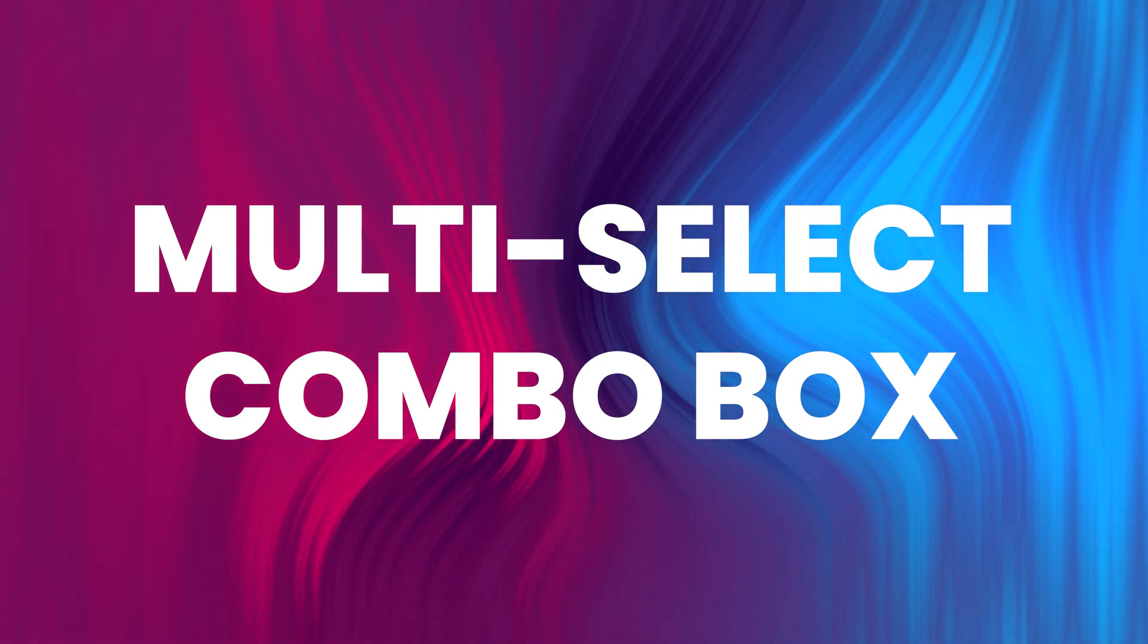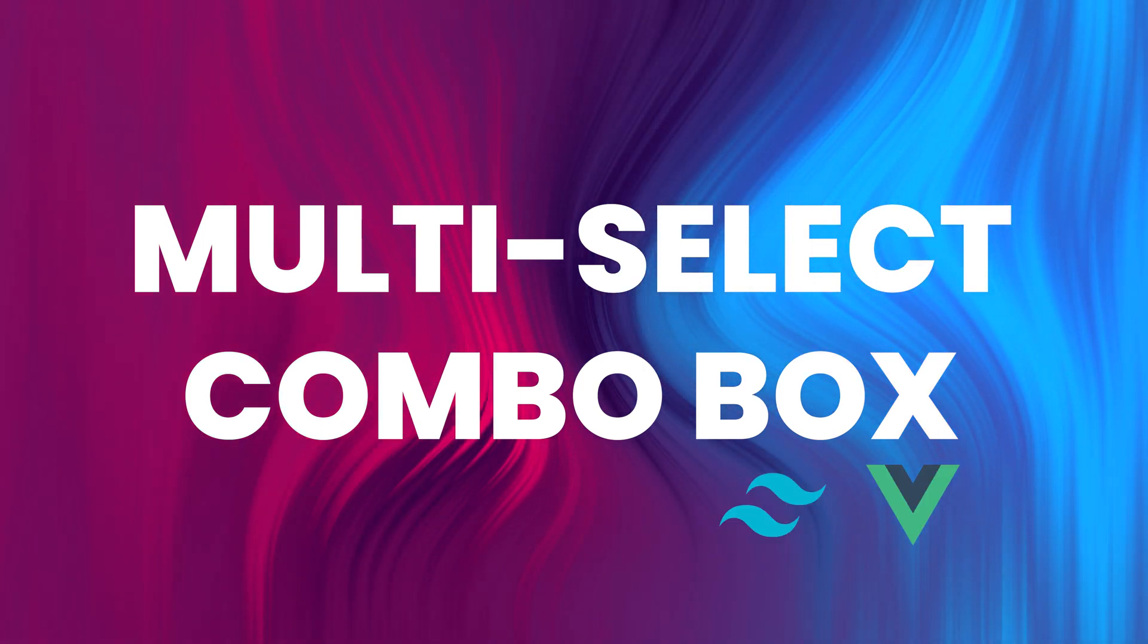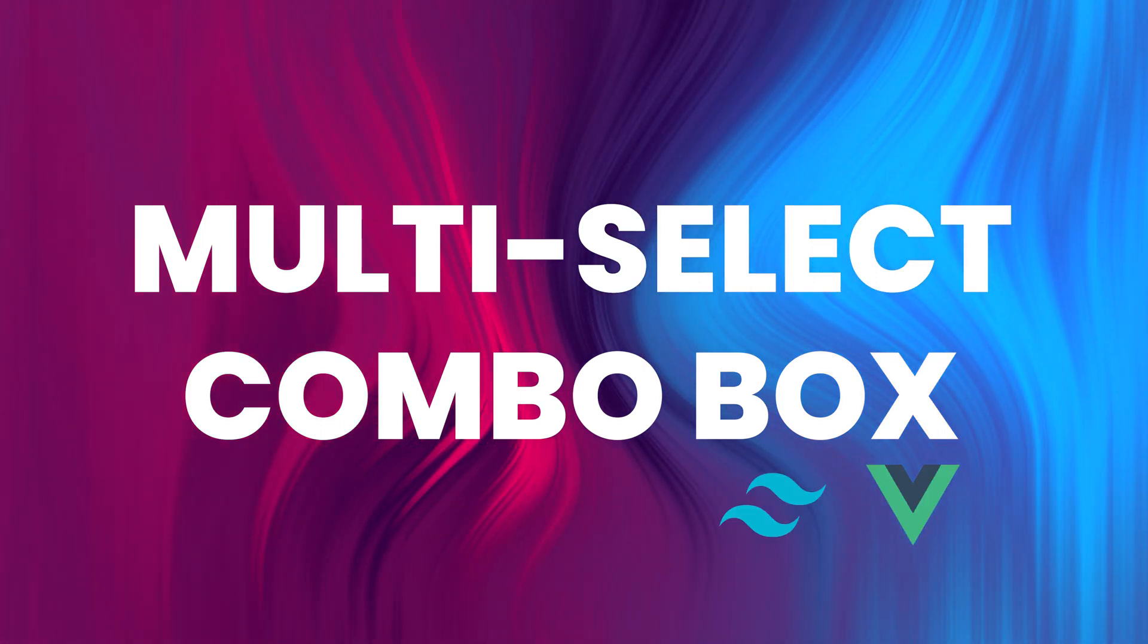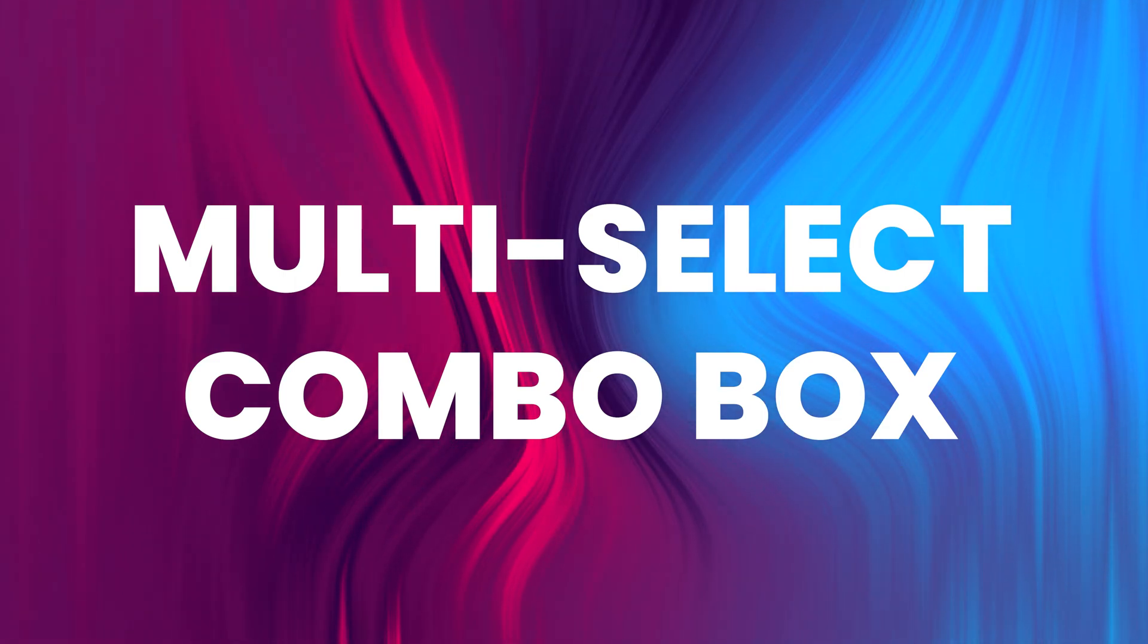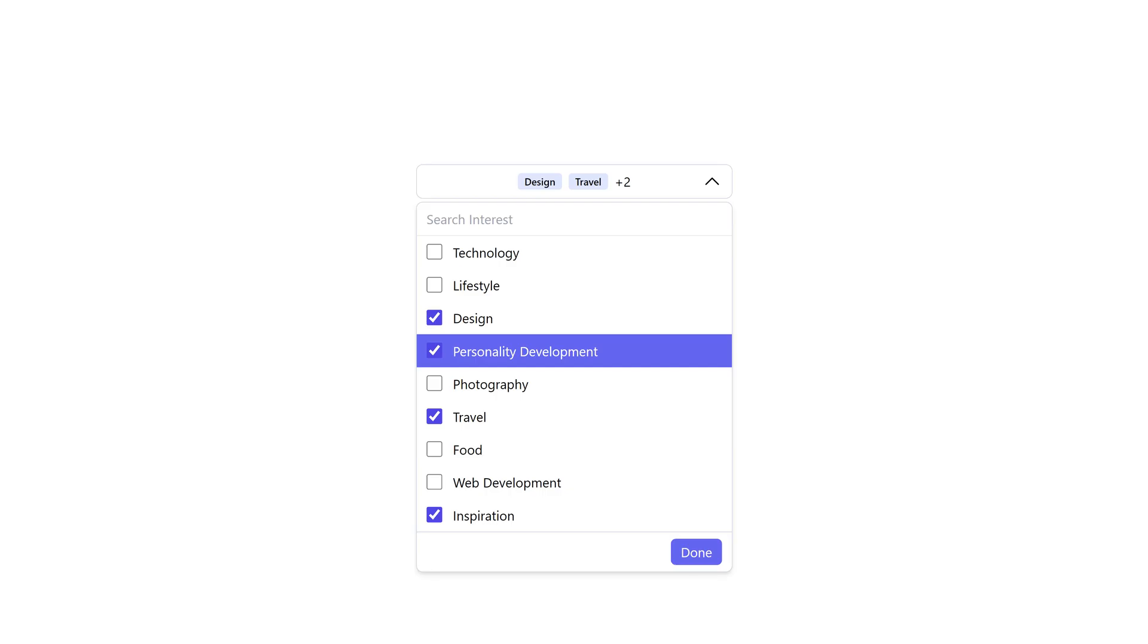This will give users the flexibility to choose multiple options at once. In real life scenarios we can observe this in Amazon when we apply multiple filters to get the products that we want, and also when you sign up for a blog. In most blogs they ask you to choose your interests and based on the interest they will send you the articles.